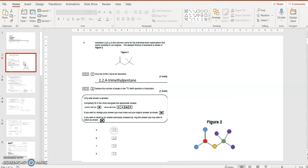Give the name for isoctane. So it's got one, two, three, four, five carbons in a line, the longest chain that I can see. They're all single bonds, so it's pentane.